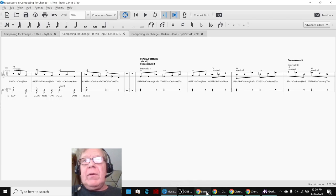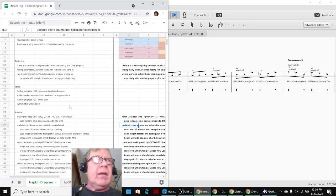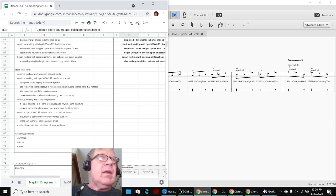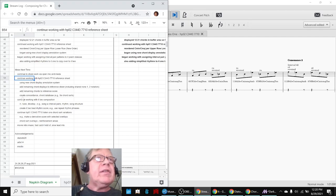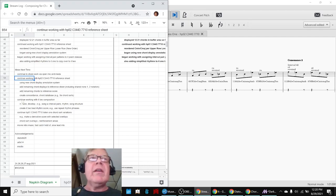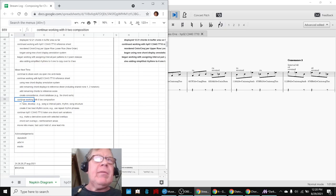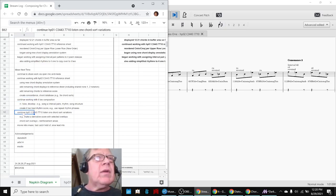Our ideas for next time are to keep working with everything. We're going to share some work at Open Mic. Keep working with the reference sheet. You saw that we have the chord enumerator, the chordorator. The IT2 composition, which we just listened to. And we've got some more ideas about the chord sorts.